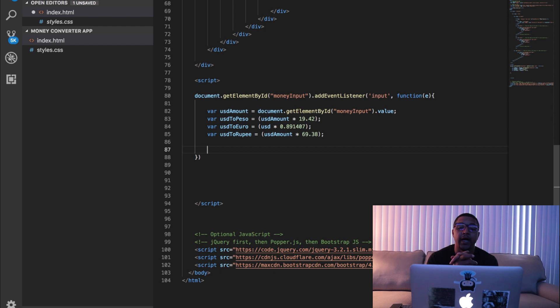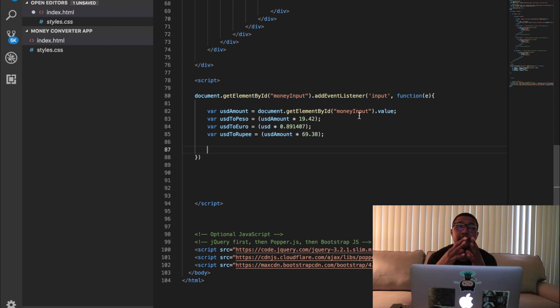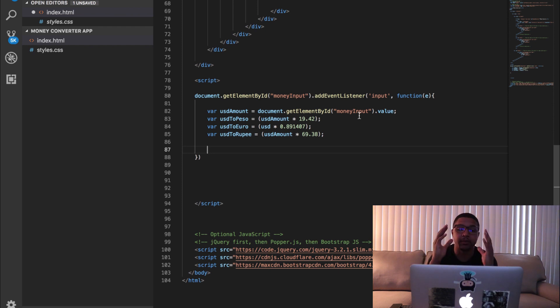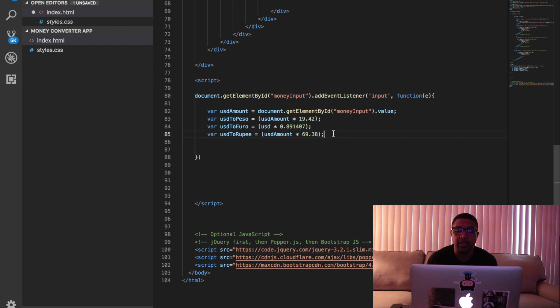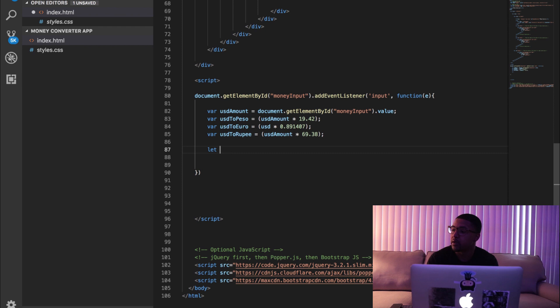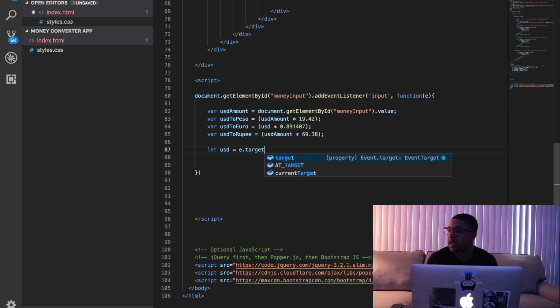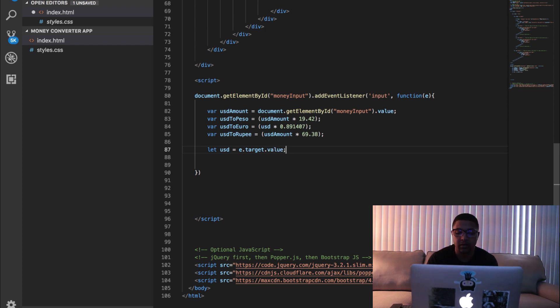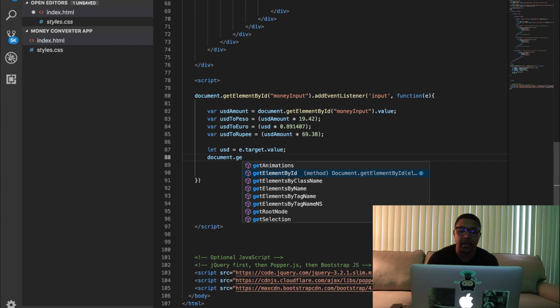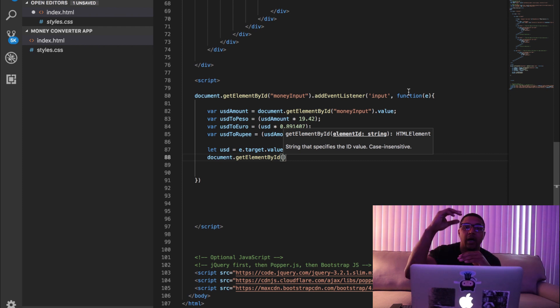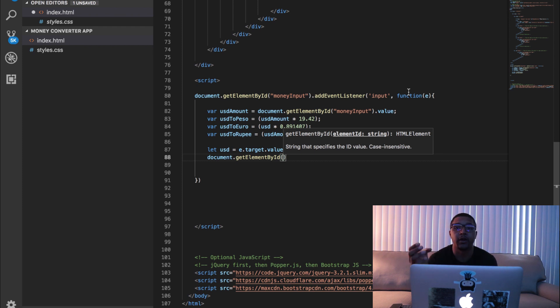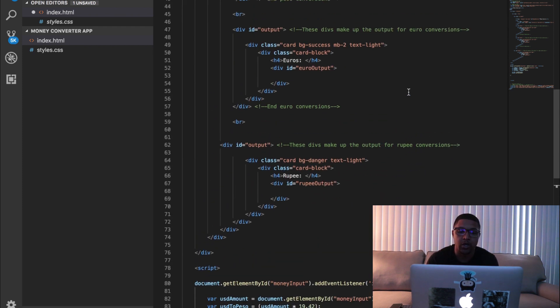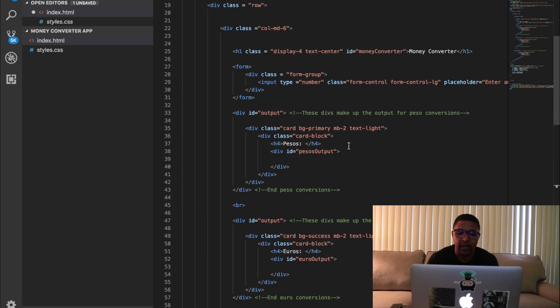All right cool. So now in theory we should be able to get the input of what our users are putting in and we should be able to use these simple variables to do some calculations that we have right here and then spit it back out onto the screen, which is the only thing we need to do now. So now we have these variables and now we need to show these values back on the screen. So we're going to say let USD equal e.target.value. And then we're going to say document.getElementById and we're going to target those three divs where I have peso.